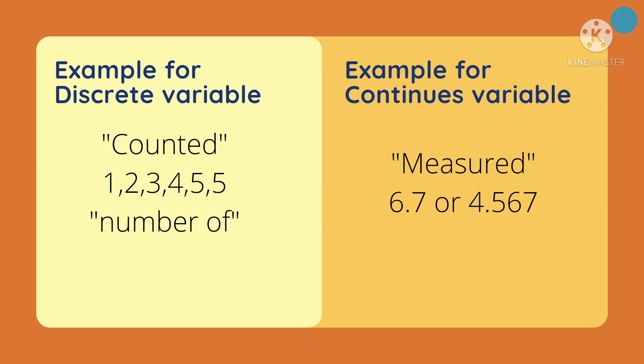For continuous variable, it is considered as measured, or it can have a point. For example, 6.7 or 4.567.